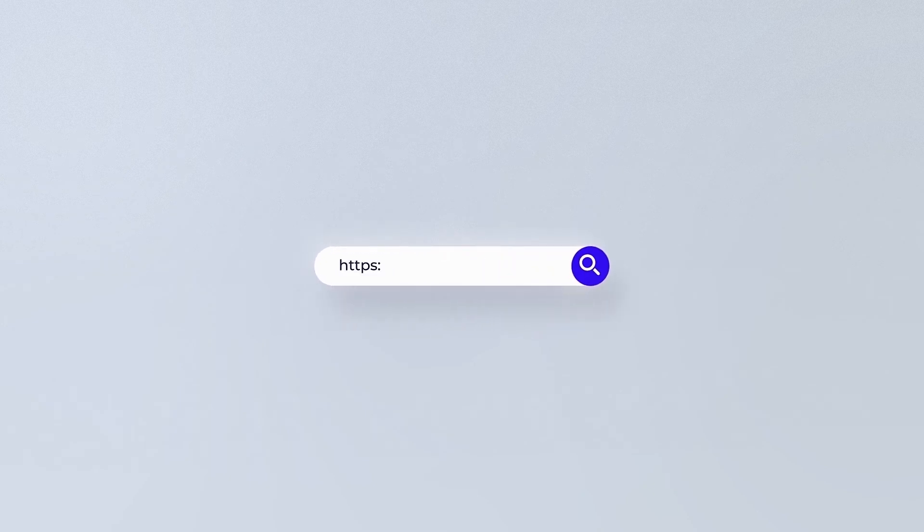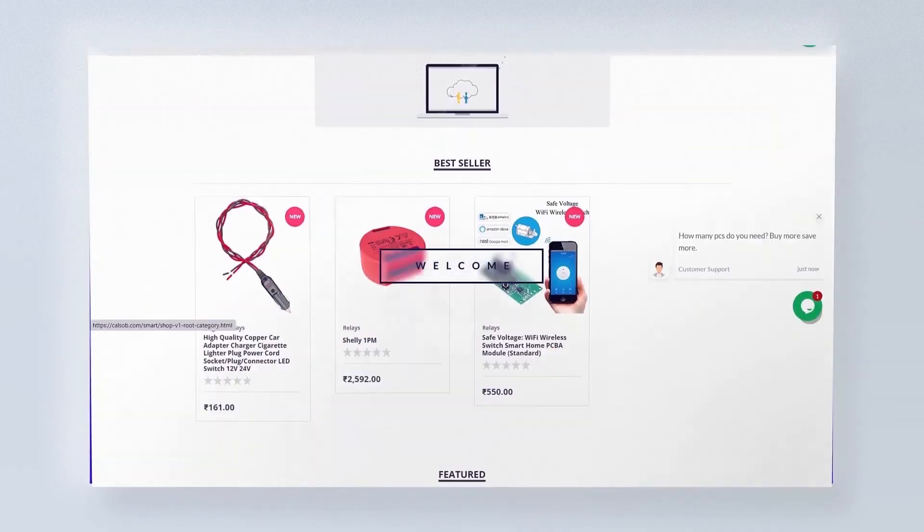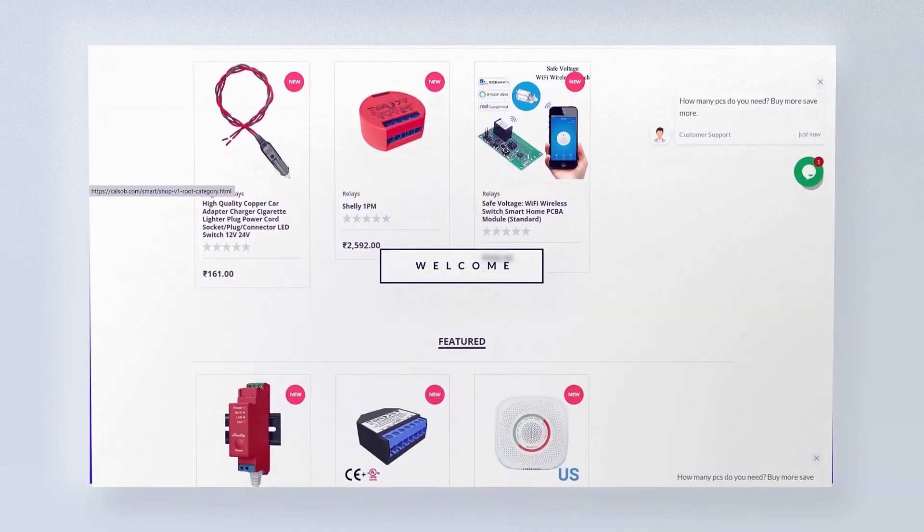Do check out seealsobee.com for home automation products at reasonable price. Link in description.